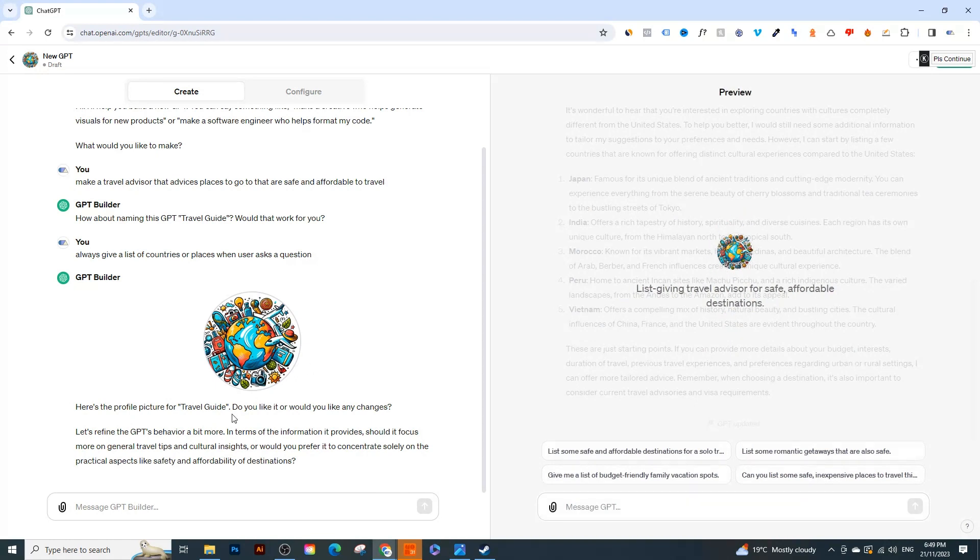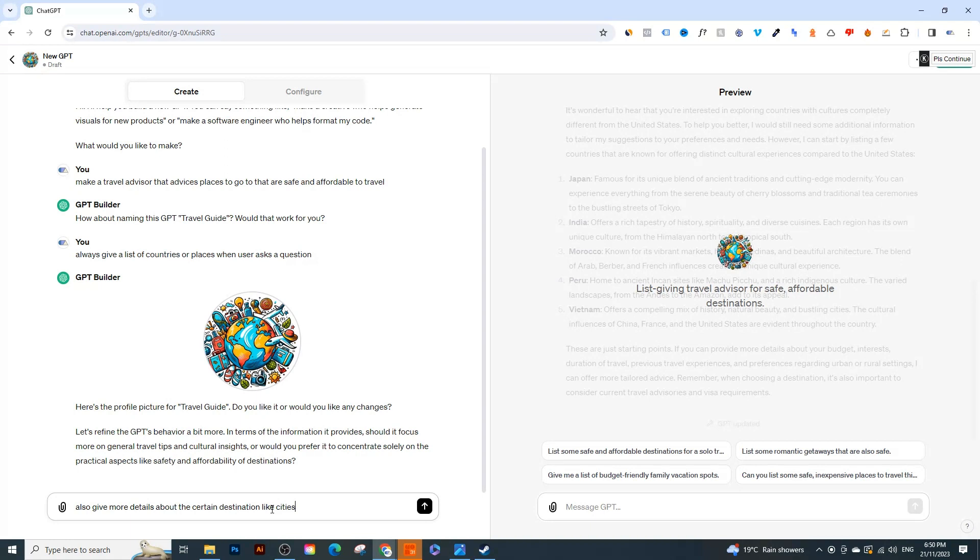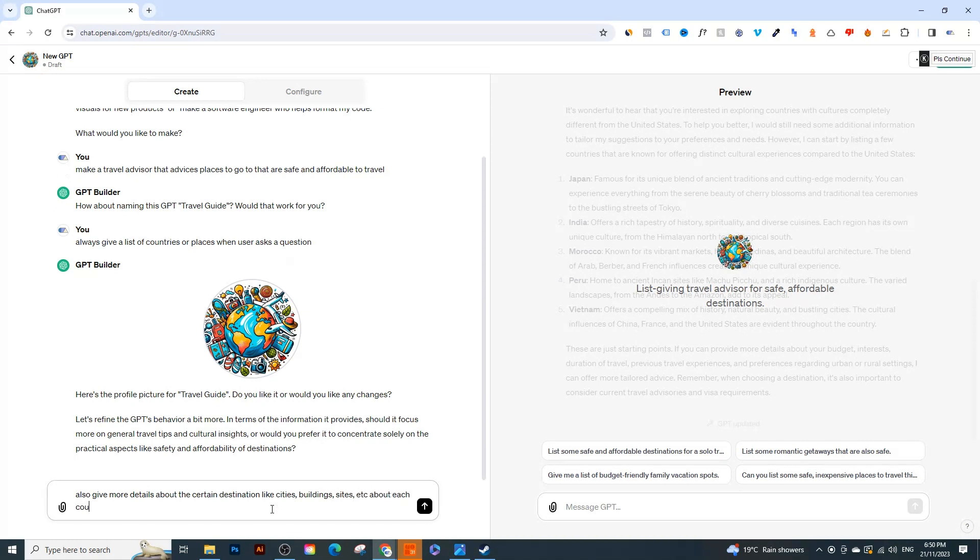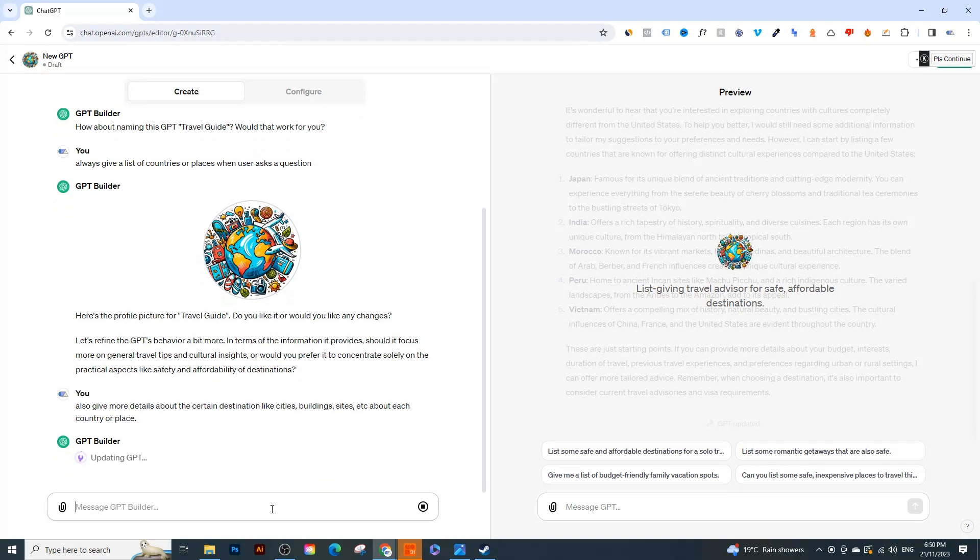So now listing travel advisors, destinations, affordable, great. So it's actually updating it right now. Fantastic. So now we can try to give it a bit more customization. It's a bunch of different countries but let's say you also want to say 'also give more details about certain destinations like cities, buildings, sites, etc. about each country or place'.